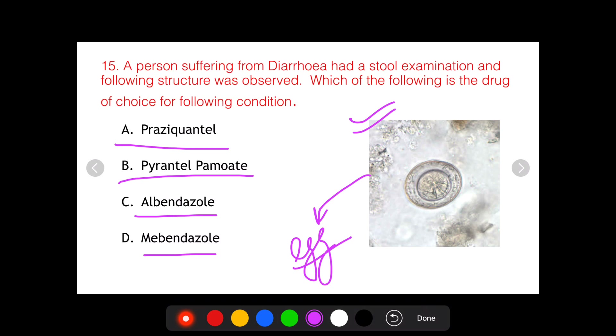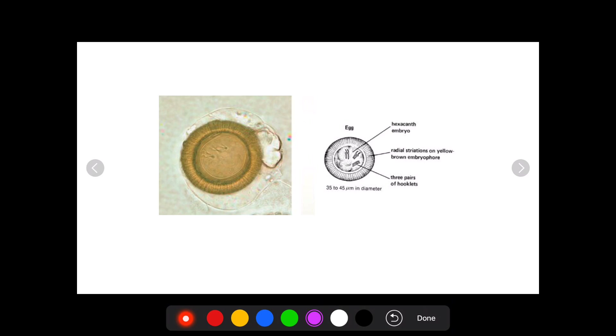In recent exams, stool examination for cysts, ova, and eggs has become extremely important. So it is very important to discuss the cysts and ova of various parasites.